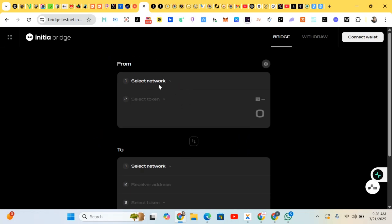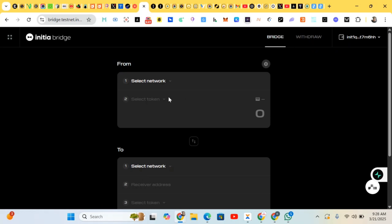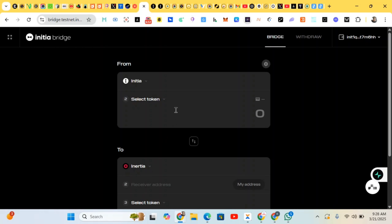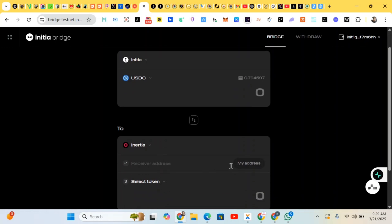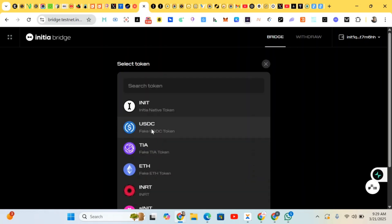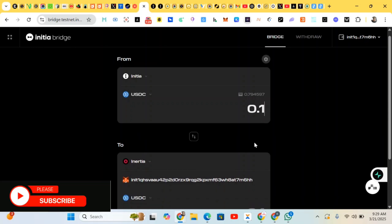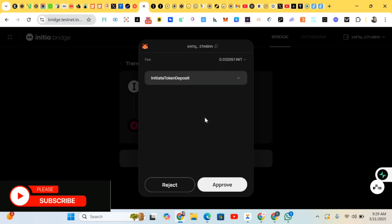Here we have the bridging section. We'll be doing some bridging — first connect our wallets, connect our MetaMask. It's connected. We're doing a bridging from Initial to Initial. We select a token, paste our wallet address to the receiver, select the token, and do the bridging — confirm the transaction.